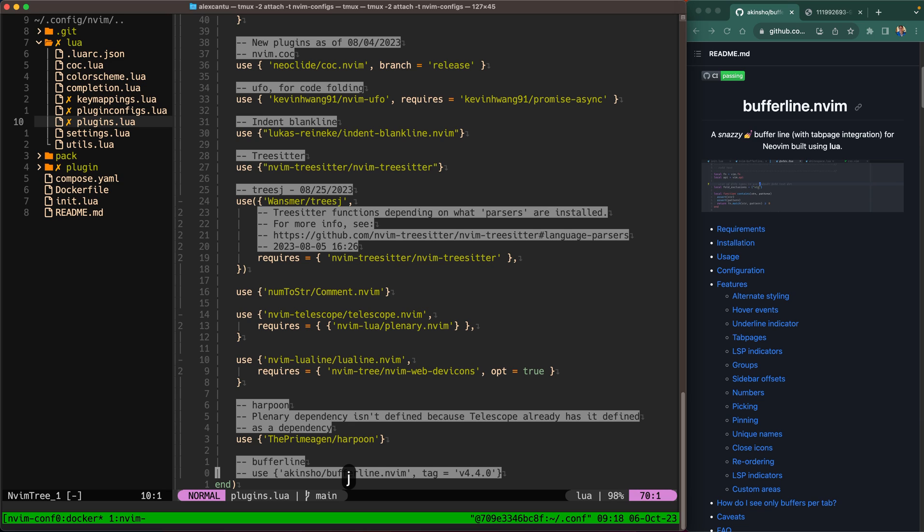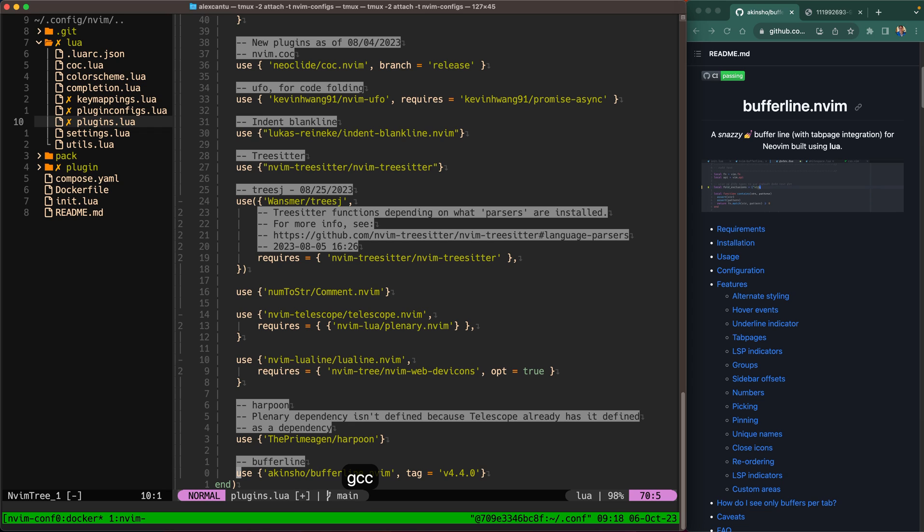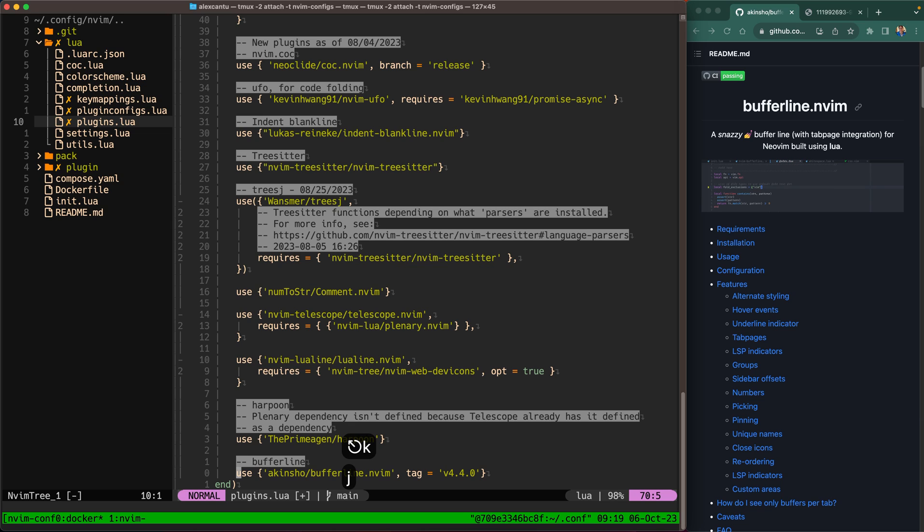That's because this is how Packer requires us to write these installation directives. So use and then the name of the plugin will tell Packer to install that plugin. So here at the bottom we have to use BufferLine. So I already have that here commented. I'm gonna uncomment this using GCC, that's the comment plugin that we talked about a few videos ago. That'll automatically comment and uncomment lines and that's it for installation.